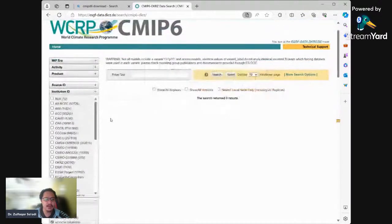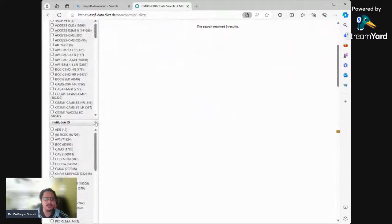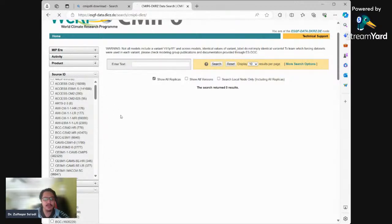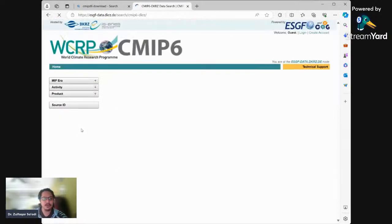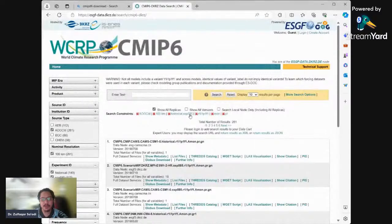Institution ID and source ID don't need selection, but source ID is where we will see how many models appear. To run the search, you must first click 'Show All Replicas' and then it will run. After that, you must also click 'Show All Versions' and it will run again to show all versions.